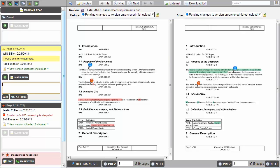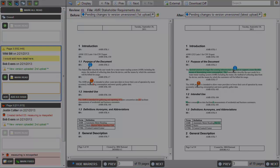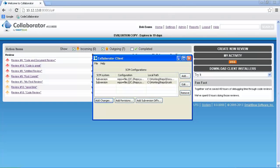Now that we have seen the benefits of Collaborator, let's quickly walk through creating a review.